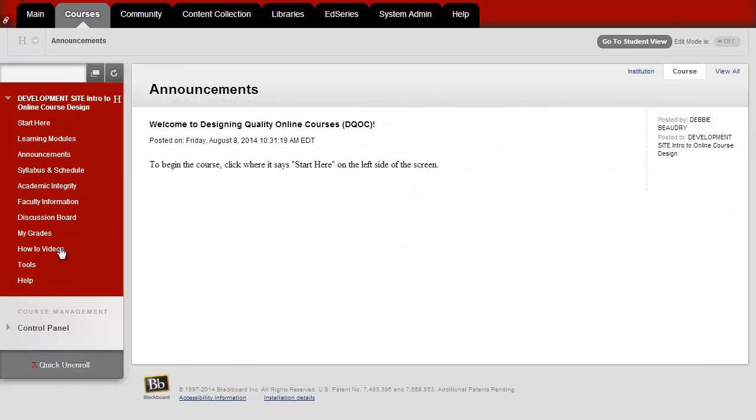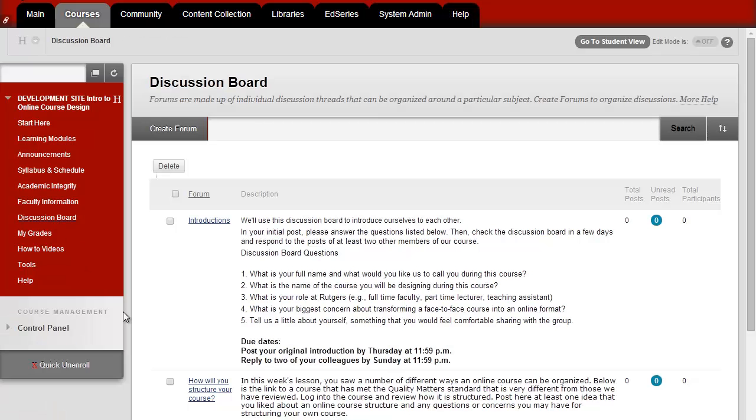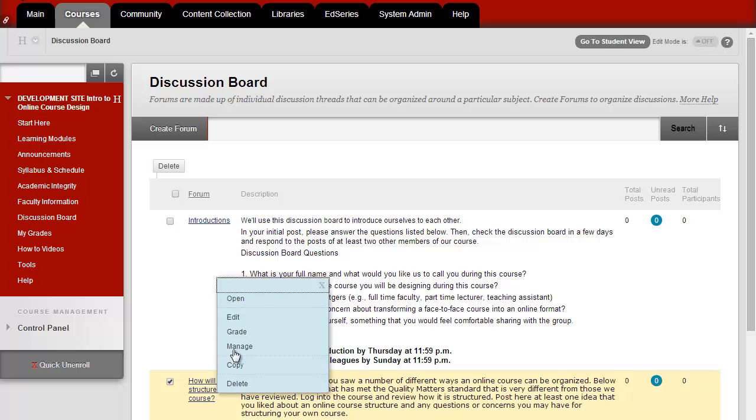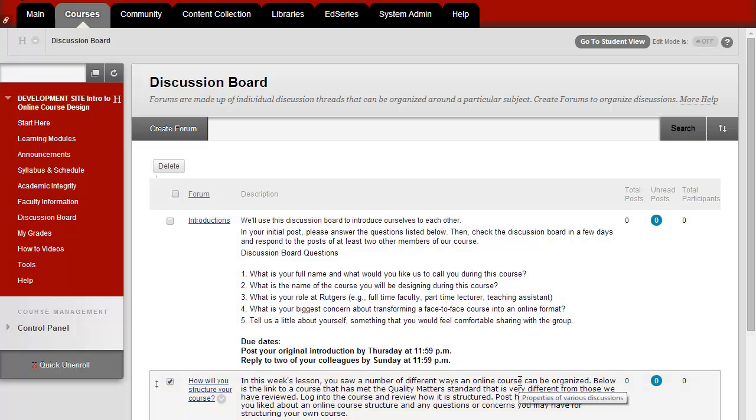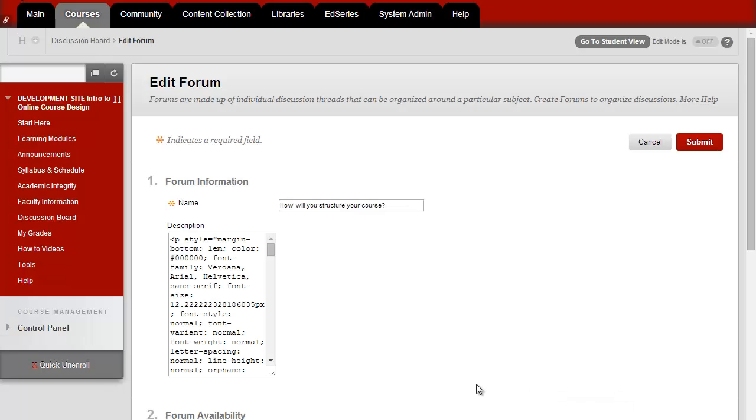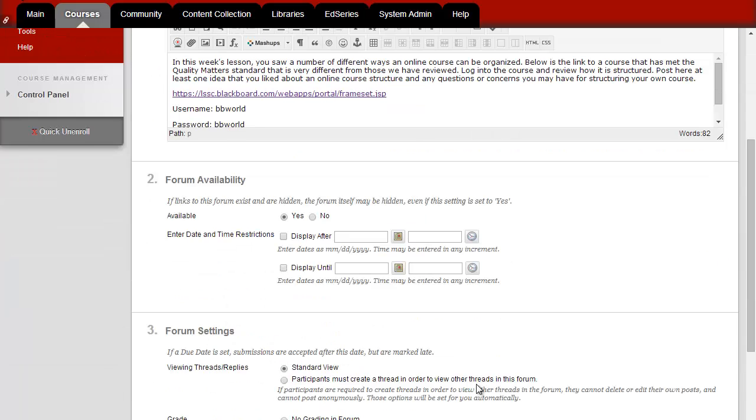You can do this for a new discussion board that you're just creating or you can go in and edit an existing discussion board and turn the Post First feature on.